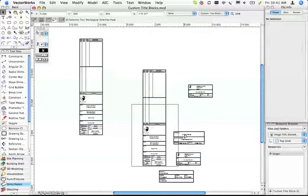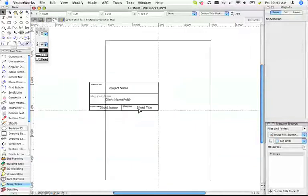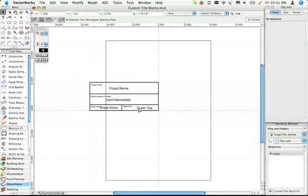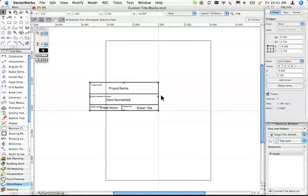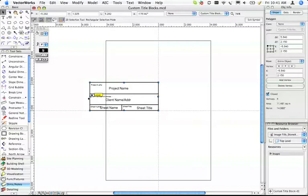If you want to edit one, you double click on it. And there it is. You can make it bigger, make it smaller. Leave this corner where it is. Don't move the insertion point of the symbol because that will move your title block on the screen.